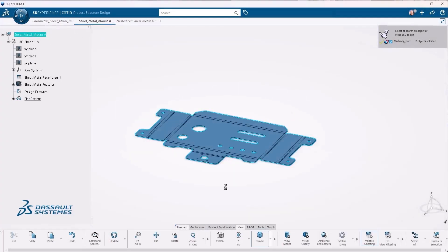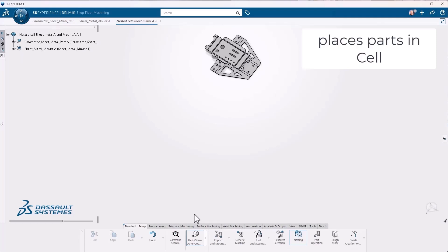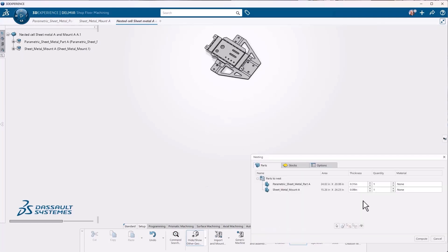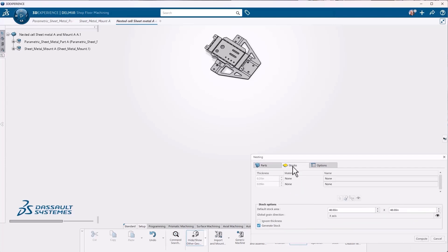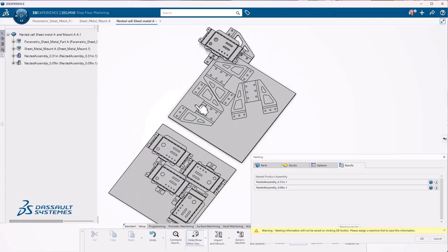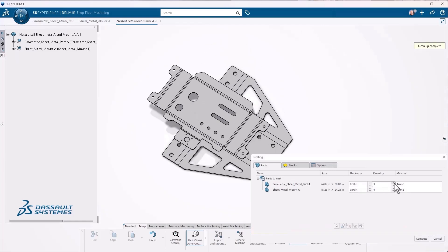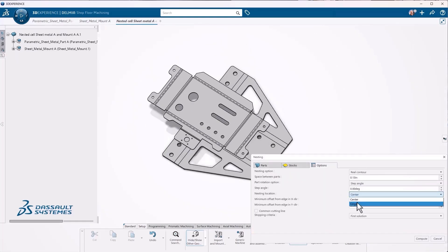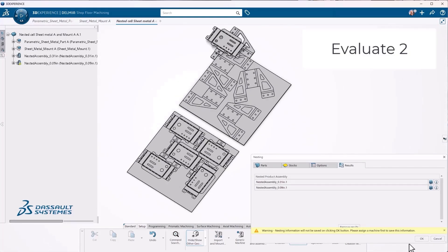Delmia nesting is also included with Shop Floor Programmer, allowing you to nest multiple parts and process them at once to reduce cutting time. Create multiple NC assemblies from parts and selected assemblies nested in groups based on different criteria like thickness, material, or a combination of both. Reduce even more cutting time by taking advantage of common line cutting, specifying the minimum distance between parts and cutting line minimum length.